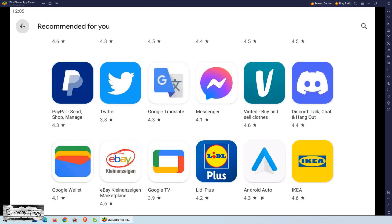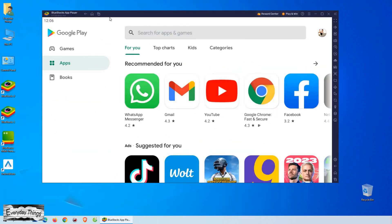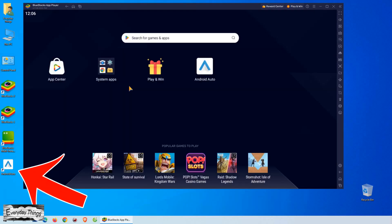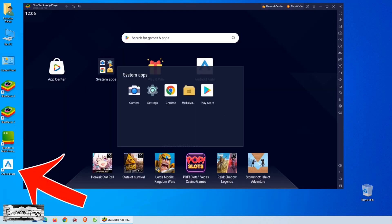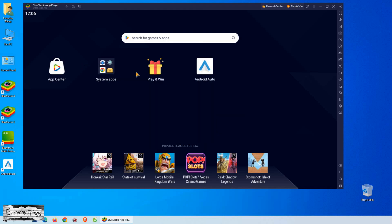And that's it! You can now install any app or game you want from the Play Store on your computer using BlueStacks. This is a great way to enjoy your favorite apps and games on a bigger screen. I hope you found this video helpful, and don't forget to like and subscribe for more tutorials like this.